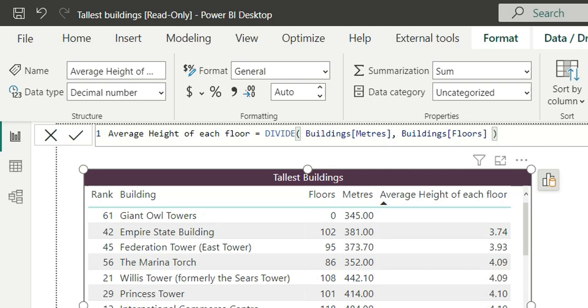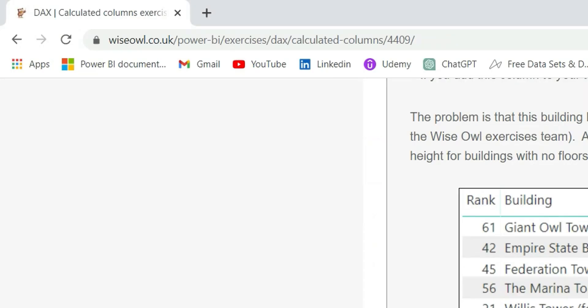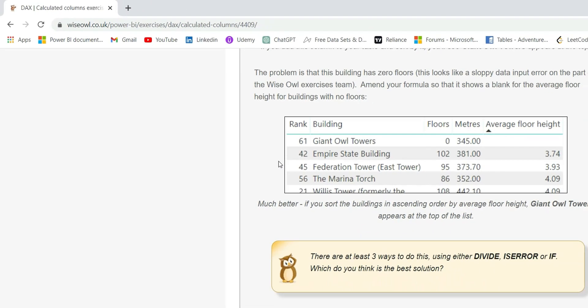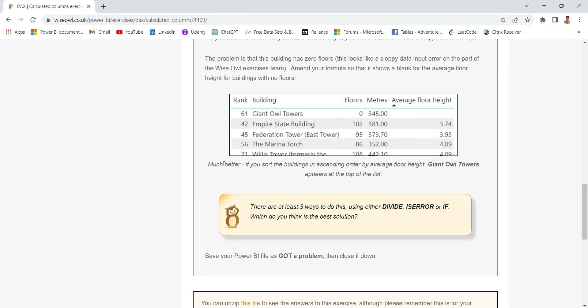Let's see if we have anything else in this exercise. Much better - if you sort the buildings in ascending order by average floor height, Giant Owl Towers appears at the top of the list, and we are getting the same.